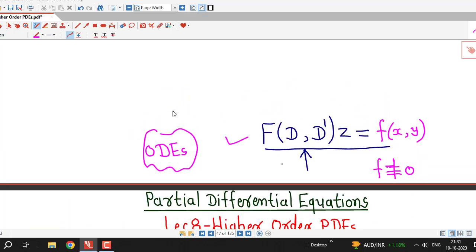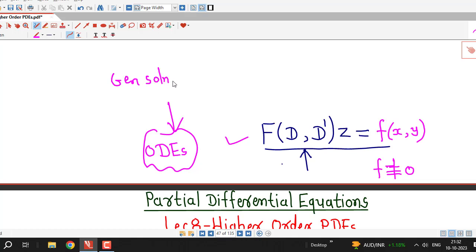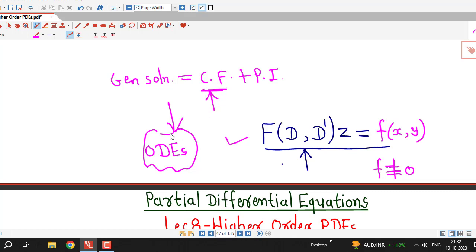If you recall, for non-homogeneous ordinary differential equations which are linear and with constant coefficients, we have seen that the general solution is the addition of the complementary function and the particular integral, where the complementary function is the general solution of the corresponding homogeneous ordinary differential equation.